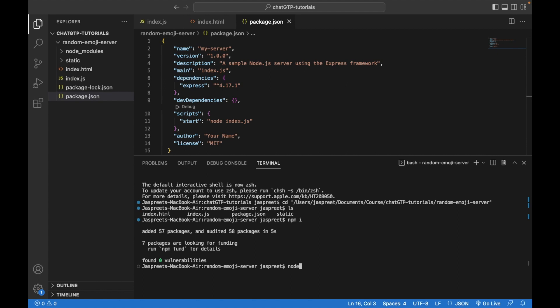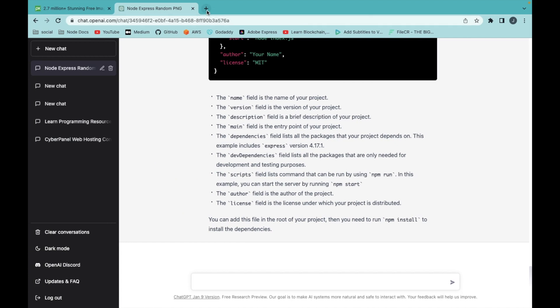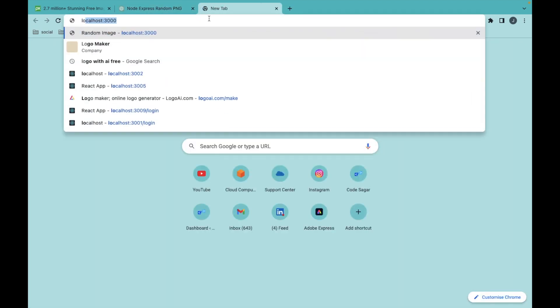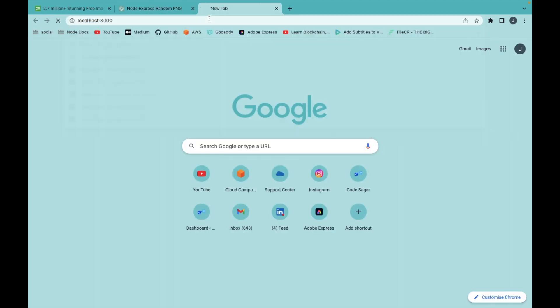To start the server, we can use command node index.js. Web app is working fine. Let's go to localhost 3000.